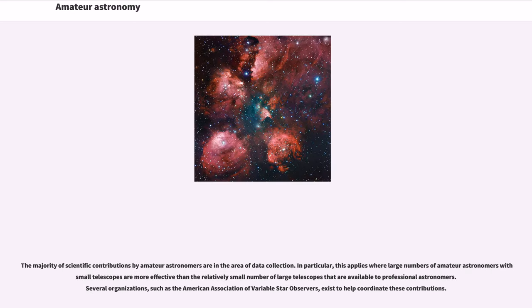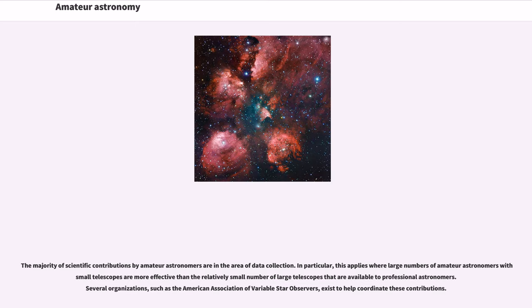The majority of scientific contributions by amateur astronomers are in the area of data collection. In particular, this applies where large numbers of amateur astronomers with small telescopes are more effective than the relatively small number of large telescopes that are available to professional astronomers.